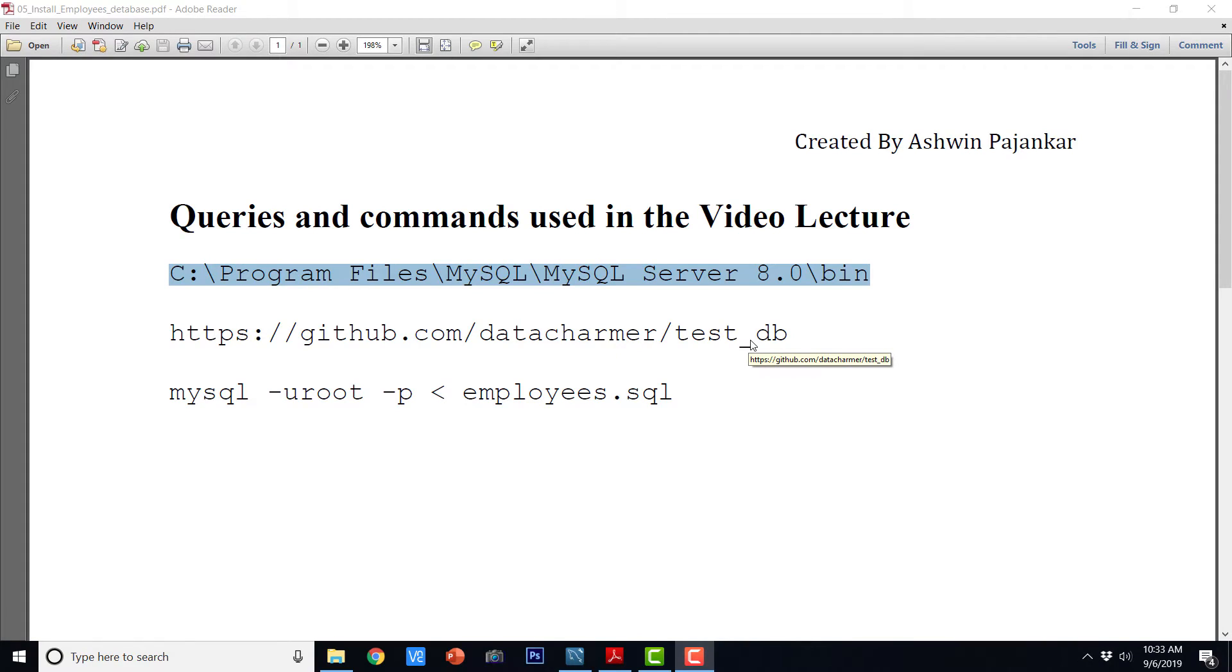Hey guys, welcome to this video lecture. In this lecture, we are going to see how to install employees database.